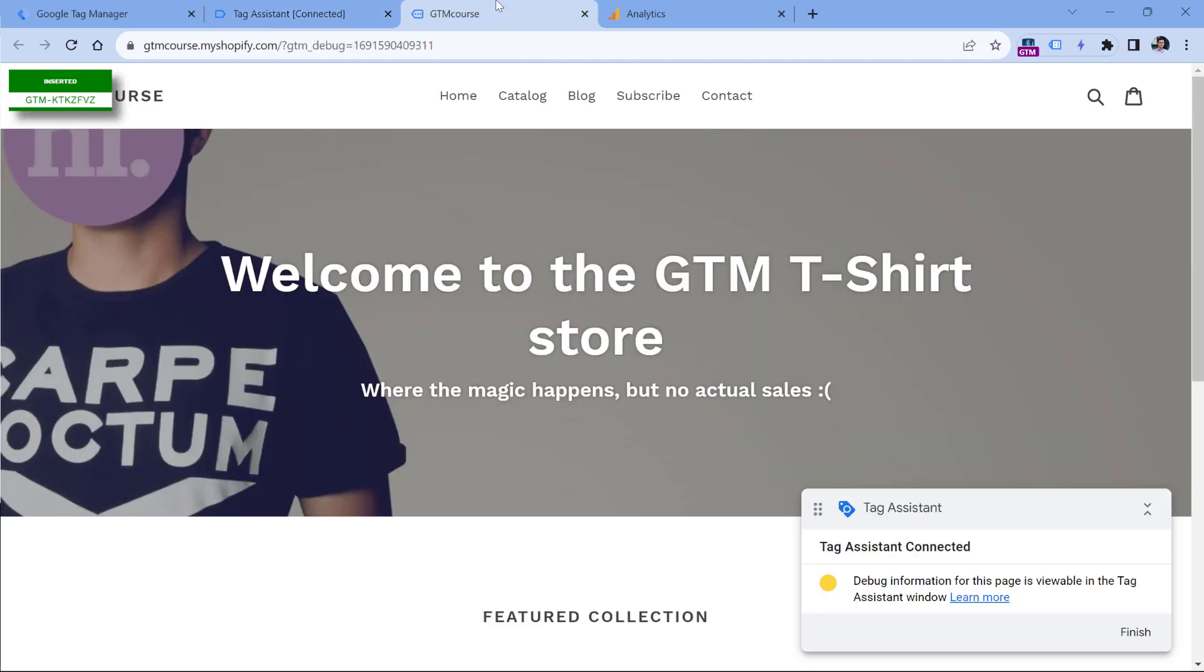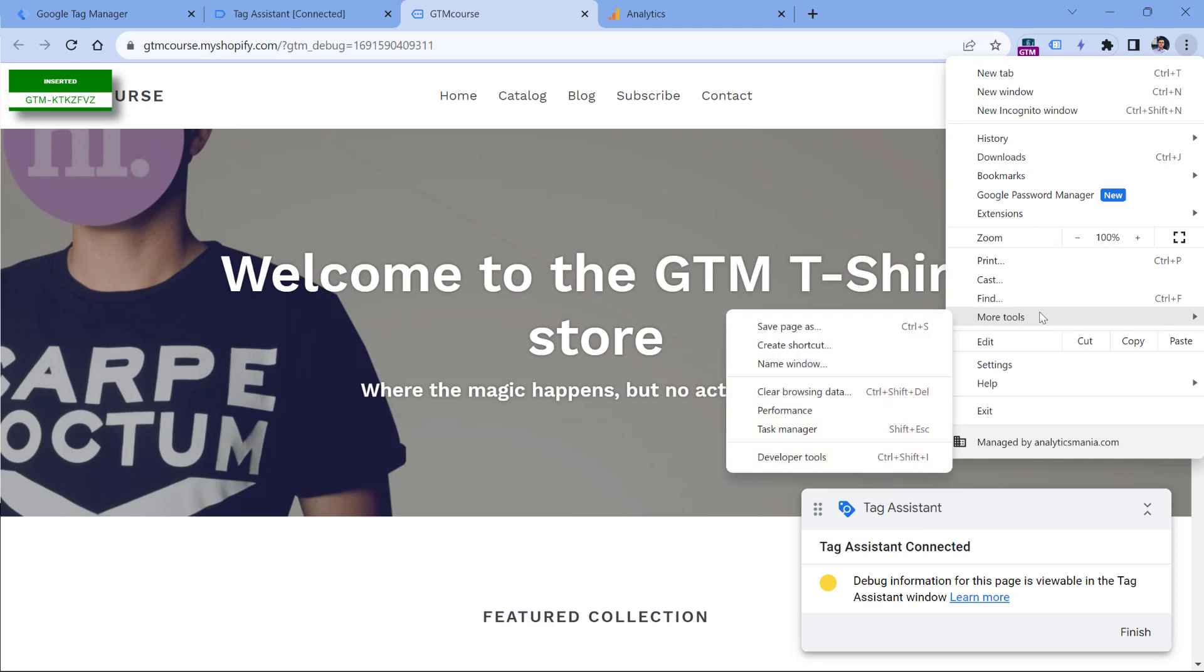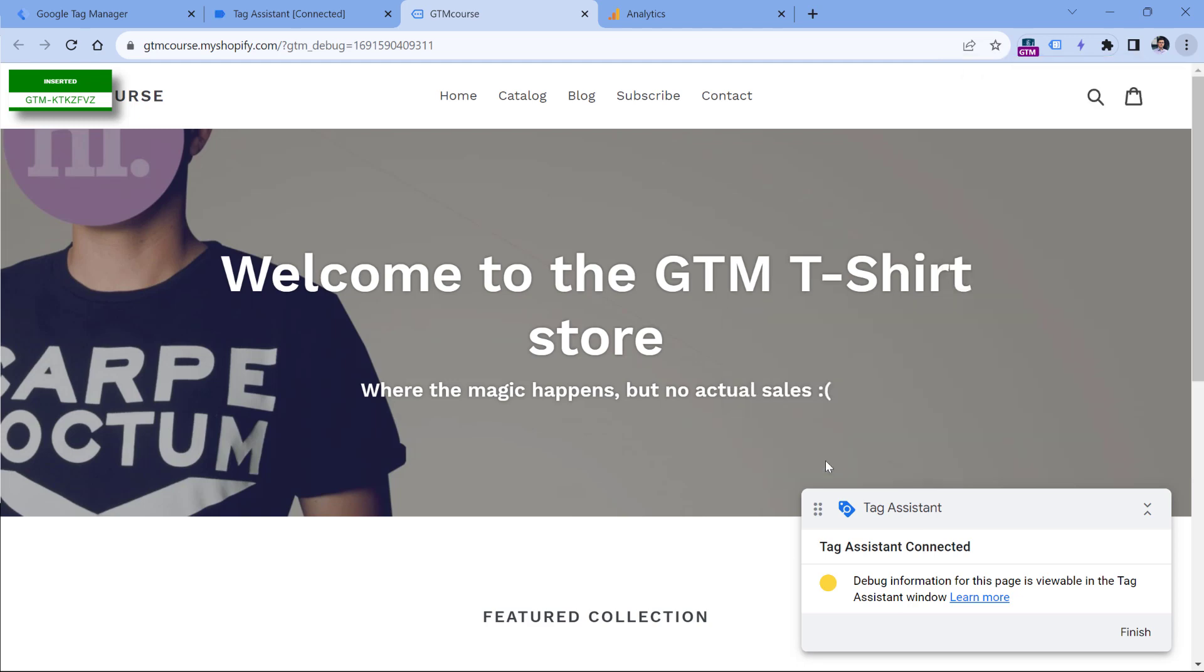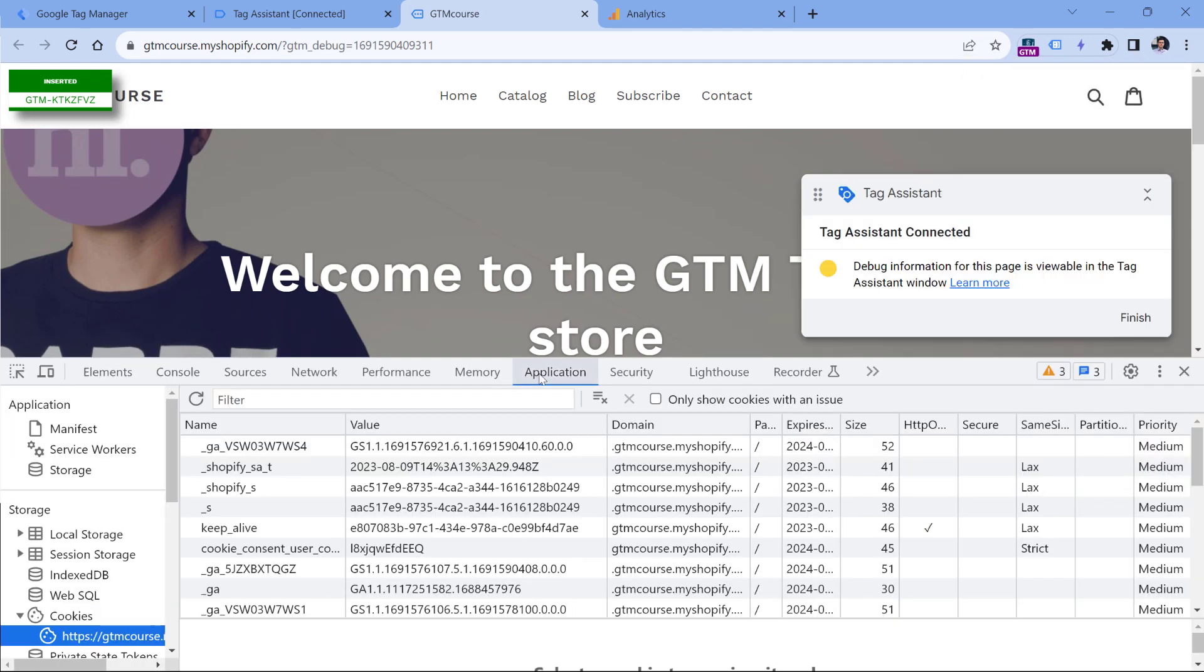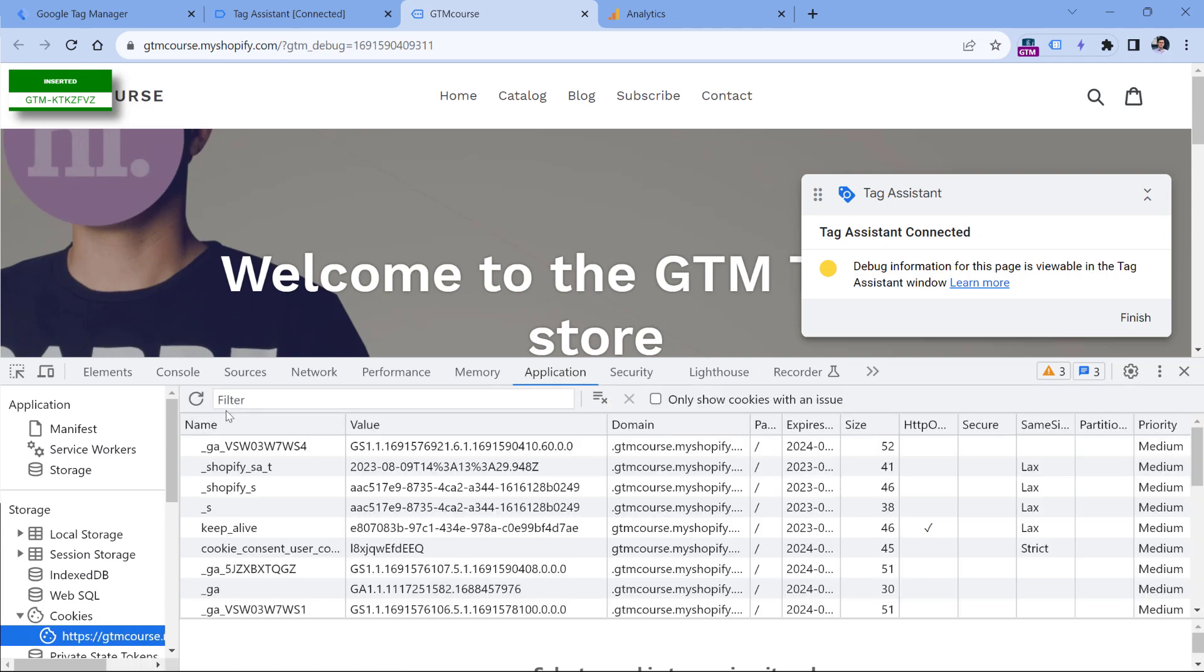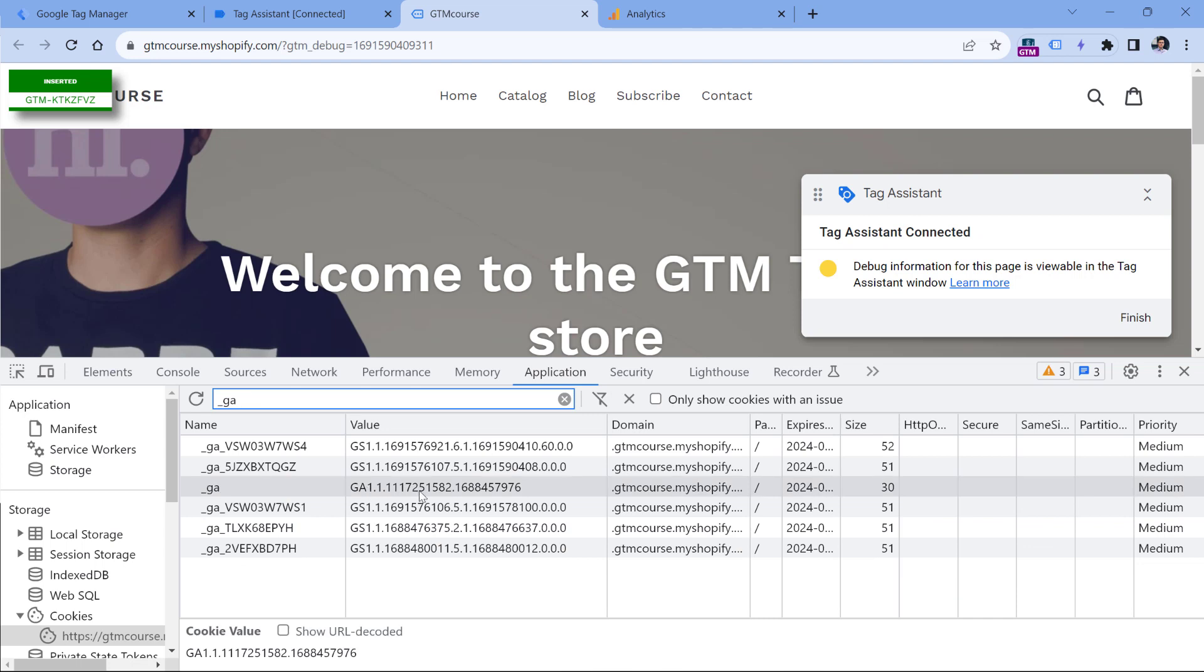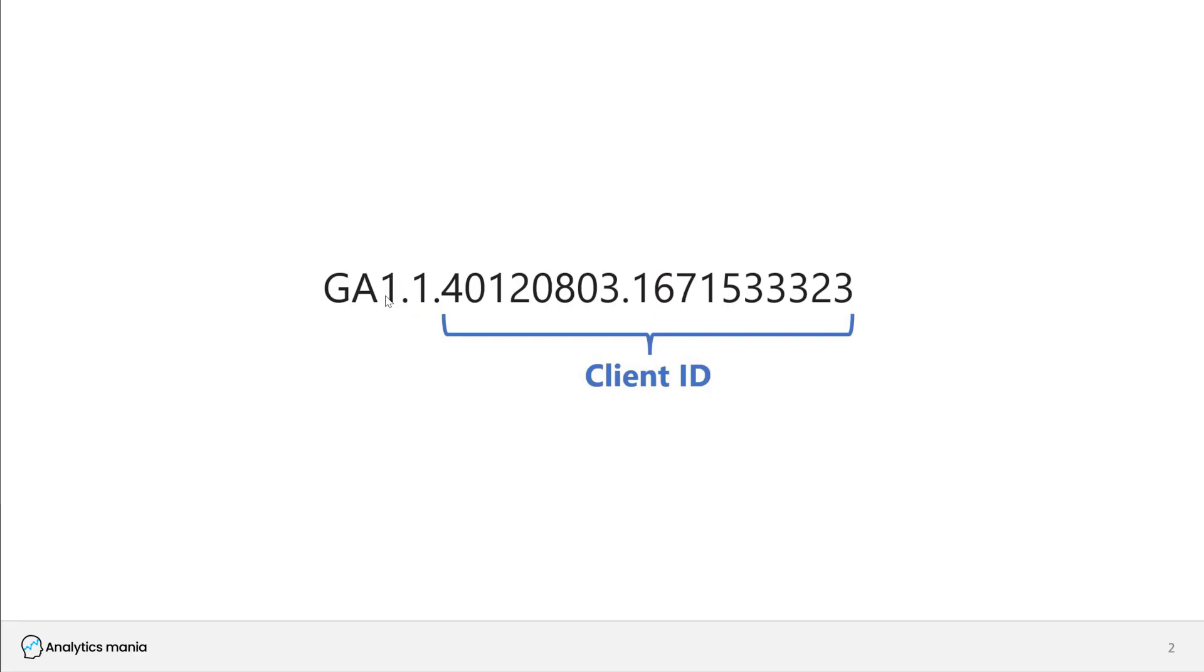When you go to the website where GA4 is installed and you open developer tools, then go to application cookies and select your domain. If you enter underscore GA, you will find this cookie right here. So this is the client ID. The first several numbers are more technical, but these two numbers right here are client ID. This is the timestamp of when the cookie was created, and this is a randomly generated number.